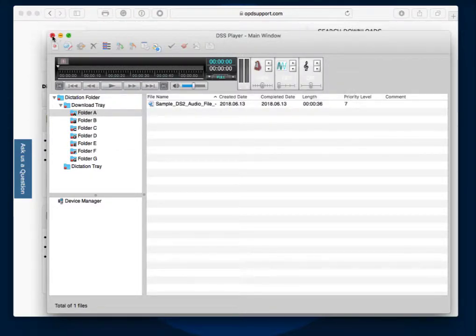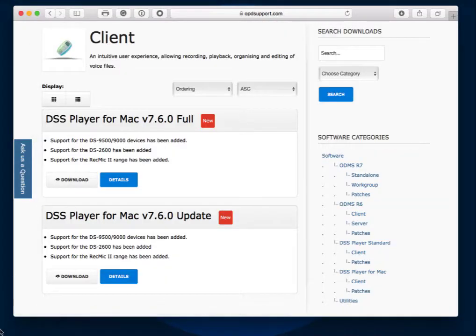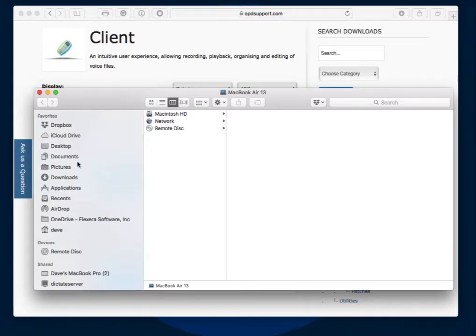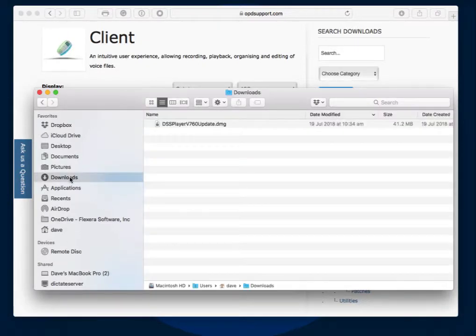Just close down the software and then find the installer that you've downloaded. Here's my DSS Player 7.6 update.